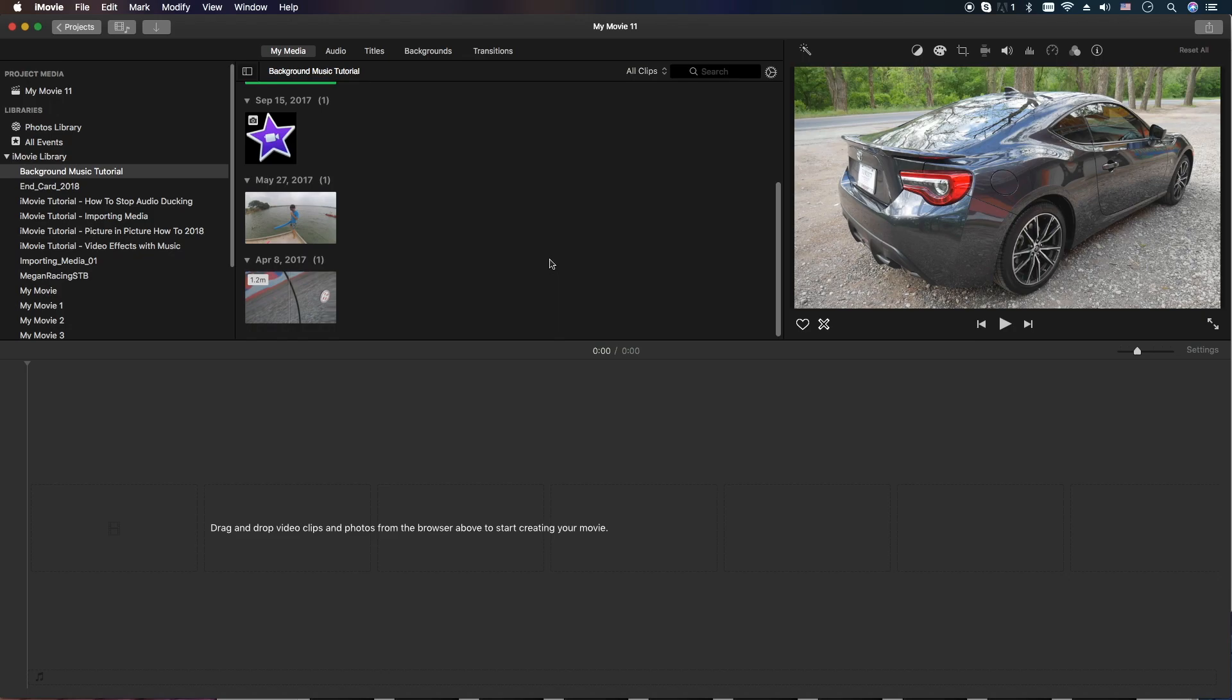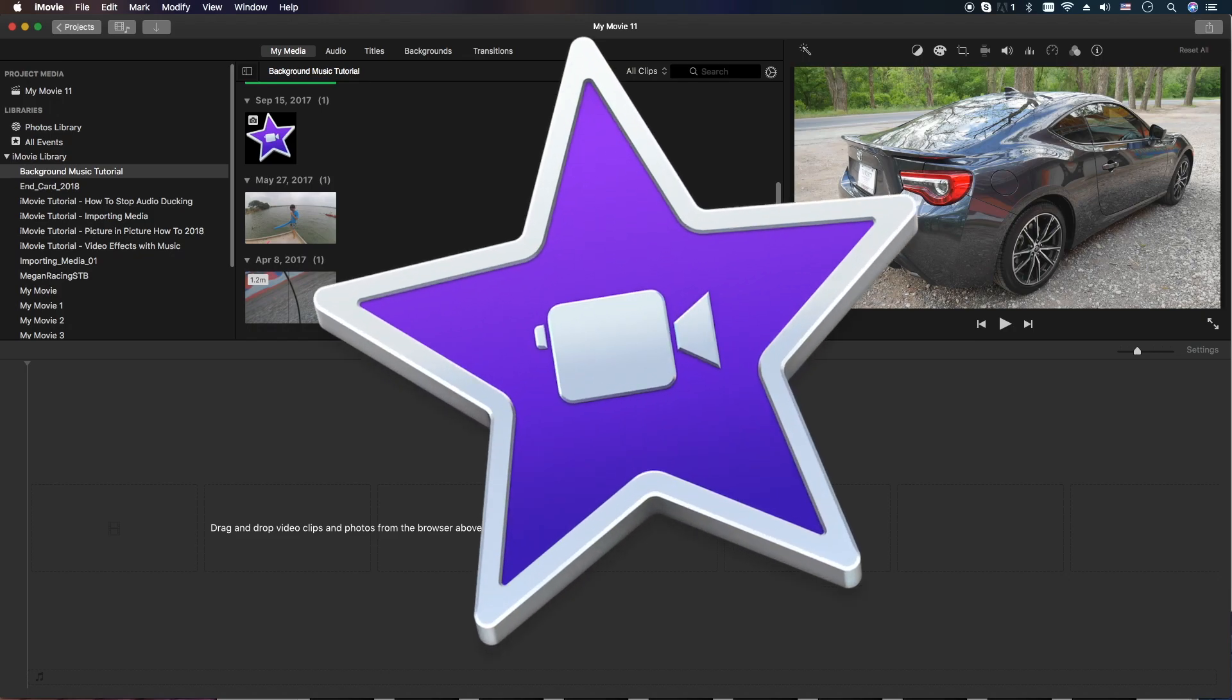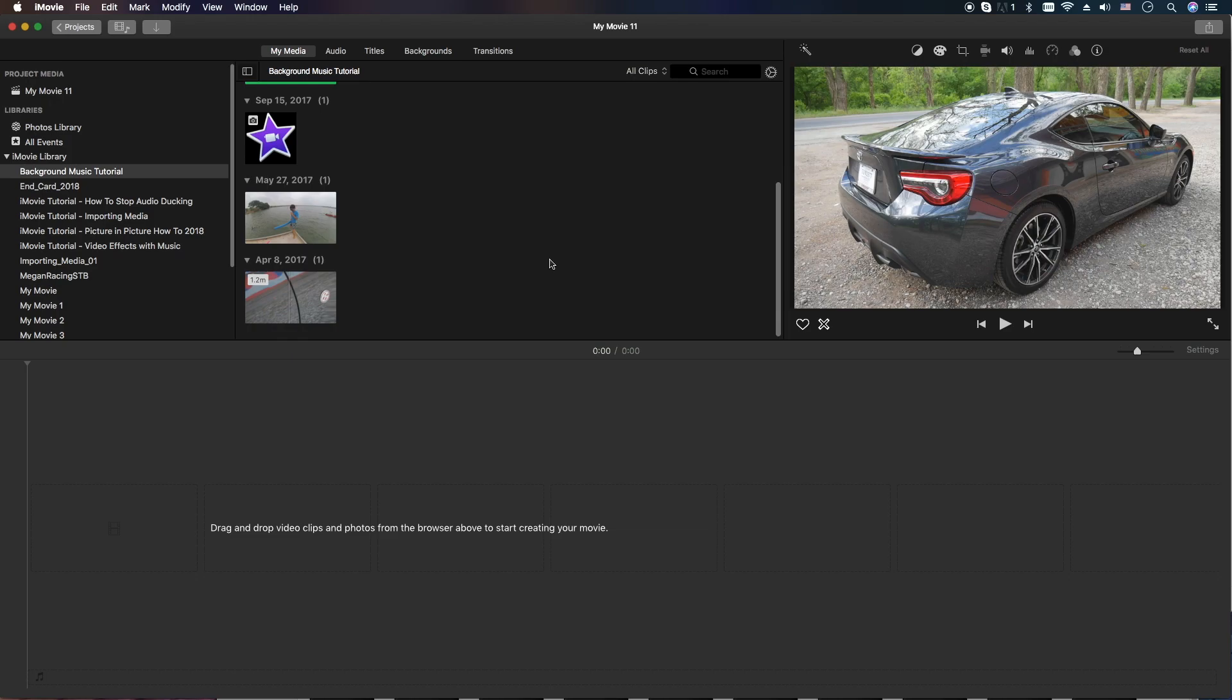Hey, how's it going folks? ET here with another iMovie tutorial for Mac OS.